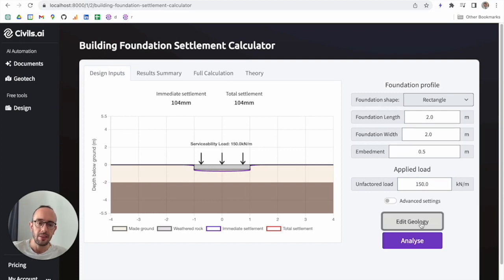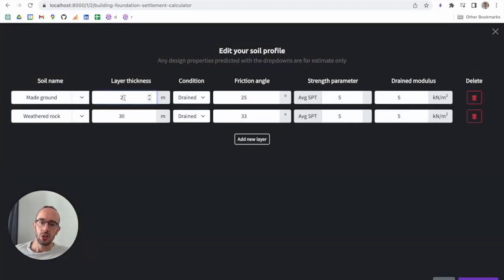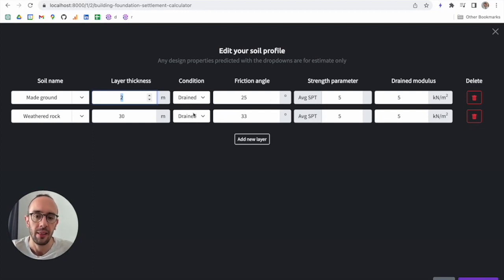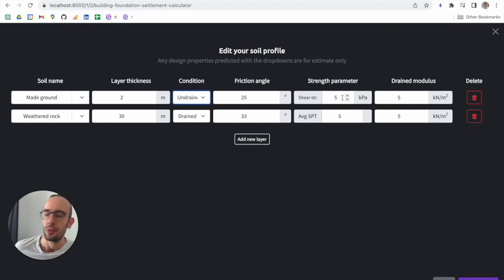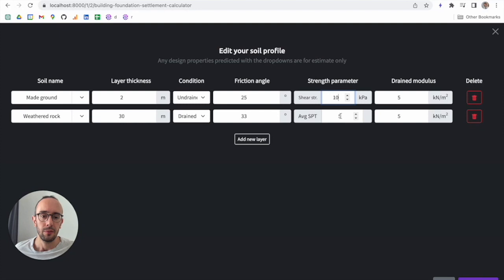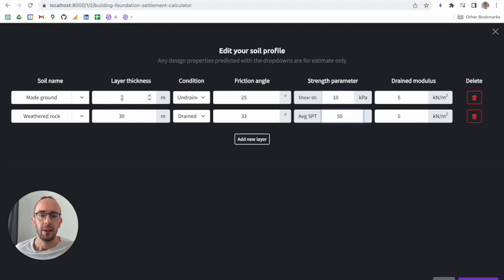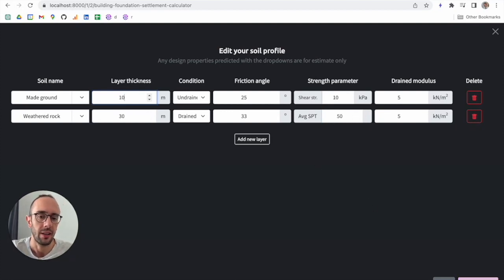You can click 'Edit Geology' to change the geology, updating layer thicknesses and conditions. As you can see, we're currently doing drained analysis on both layers, with inputs for friction angle, strength parameter, and drained modulus. If I change this to undrained, the parameter changes — so now we're using shear strength. Let's set the shear strength to 10, leave one layer as 5, and set the average SPT for the drained analysis to 50.